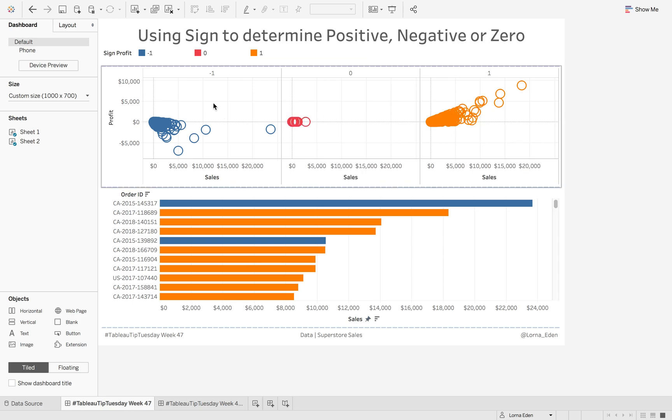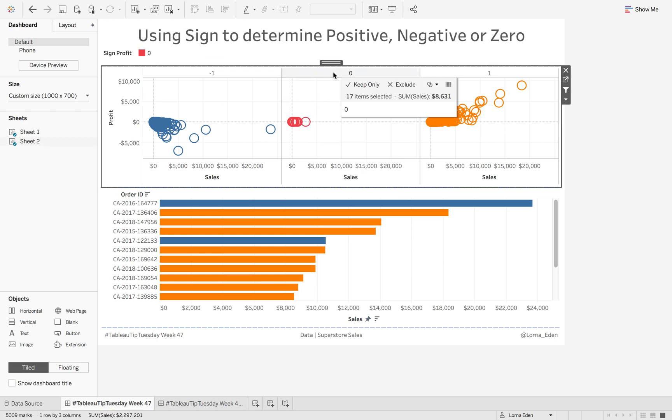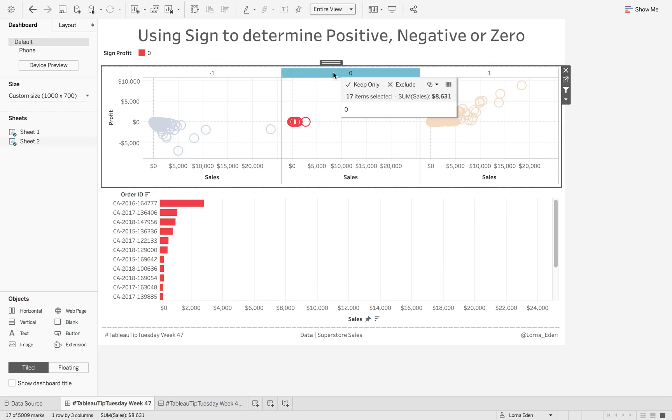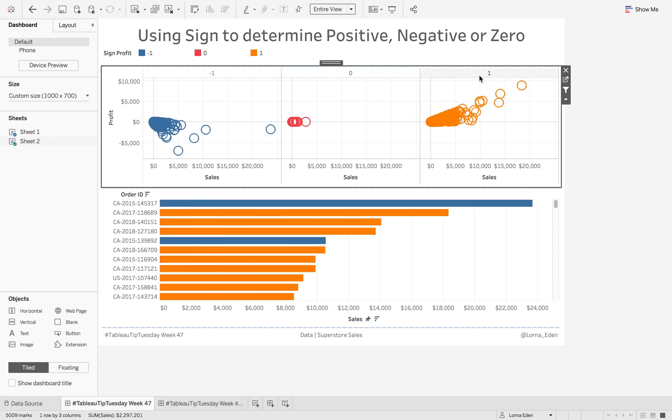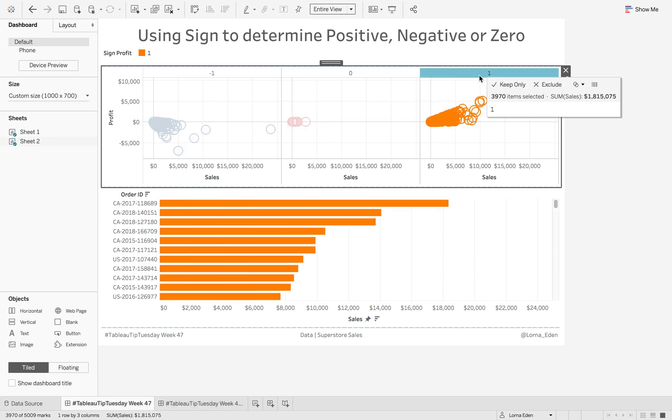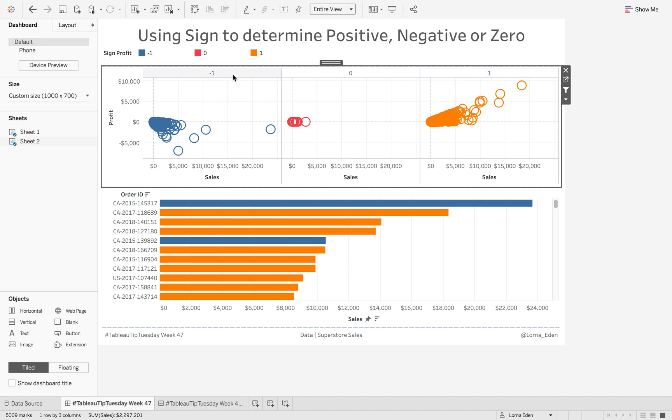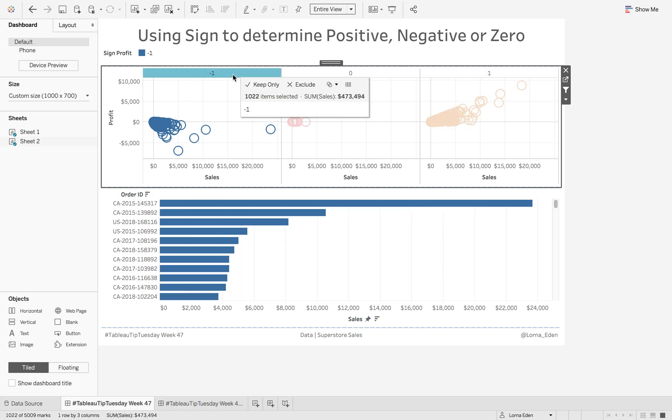What it does is it categorizes the value whether it's positive, negative, or a value of zero. As you can see here, we can see all of the values that have zero profit versus at least a little bit of profit versus negative profit.